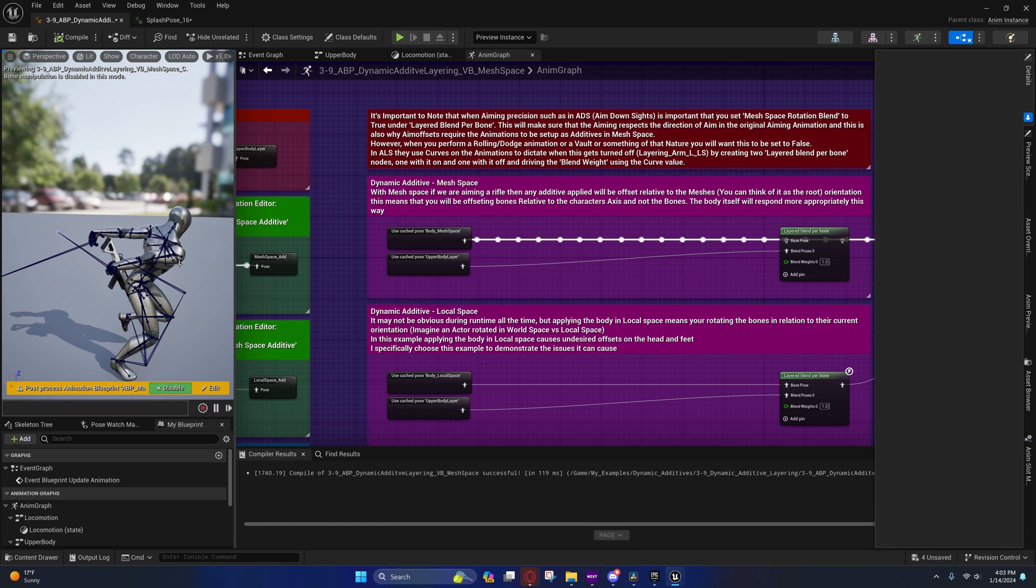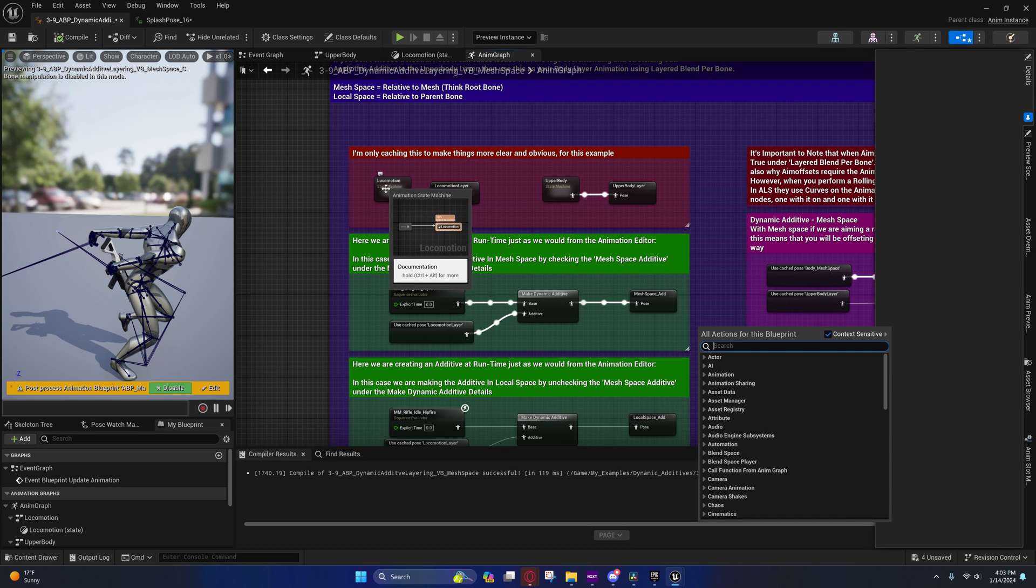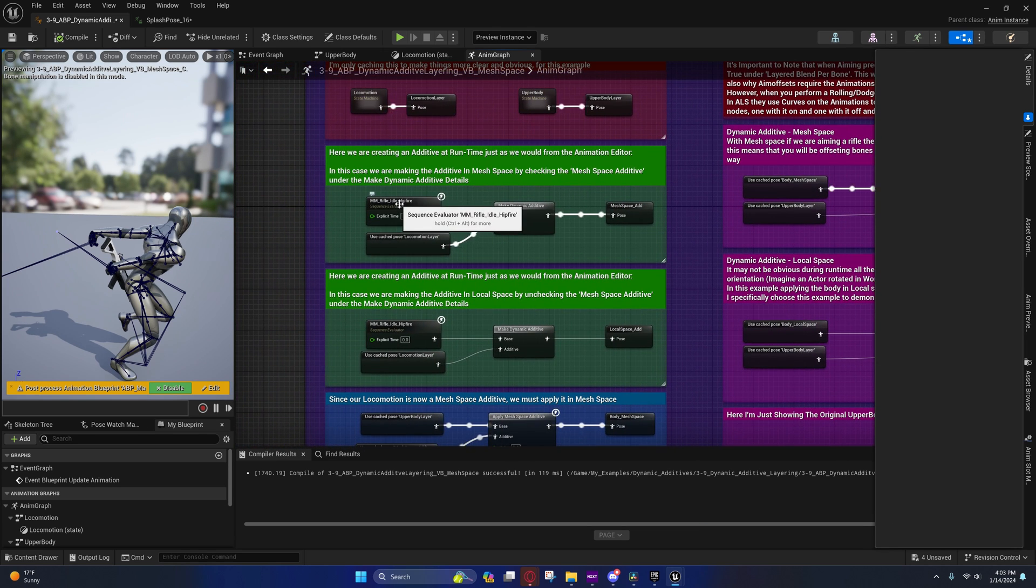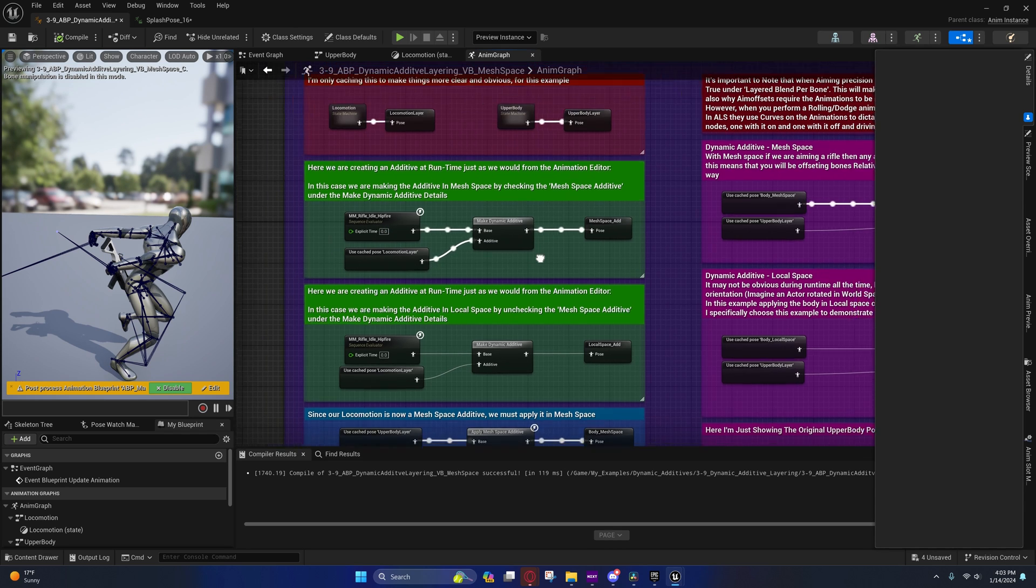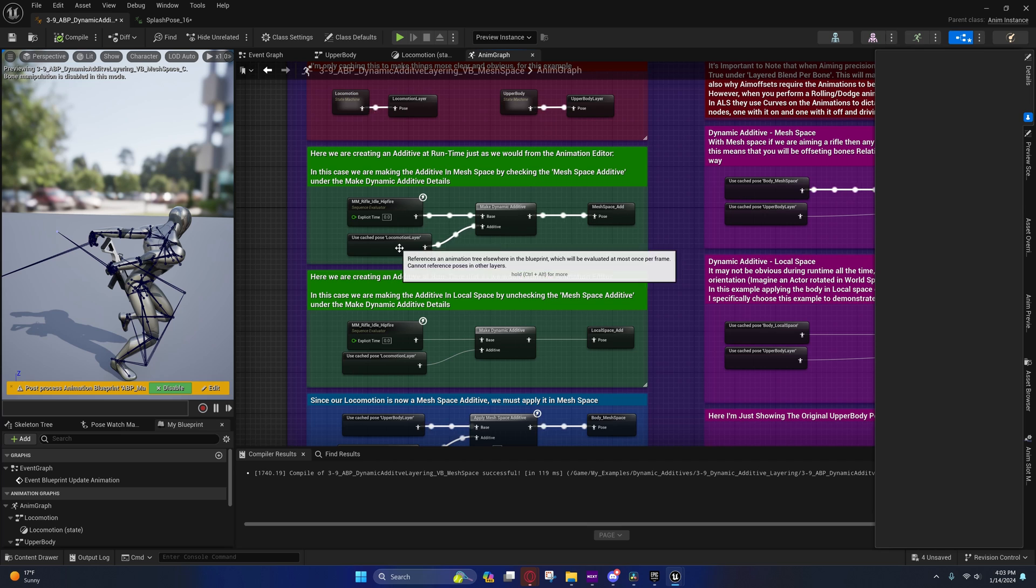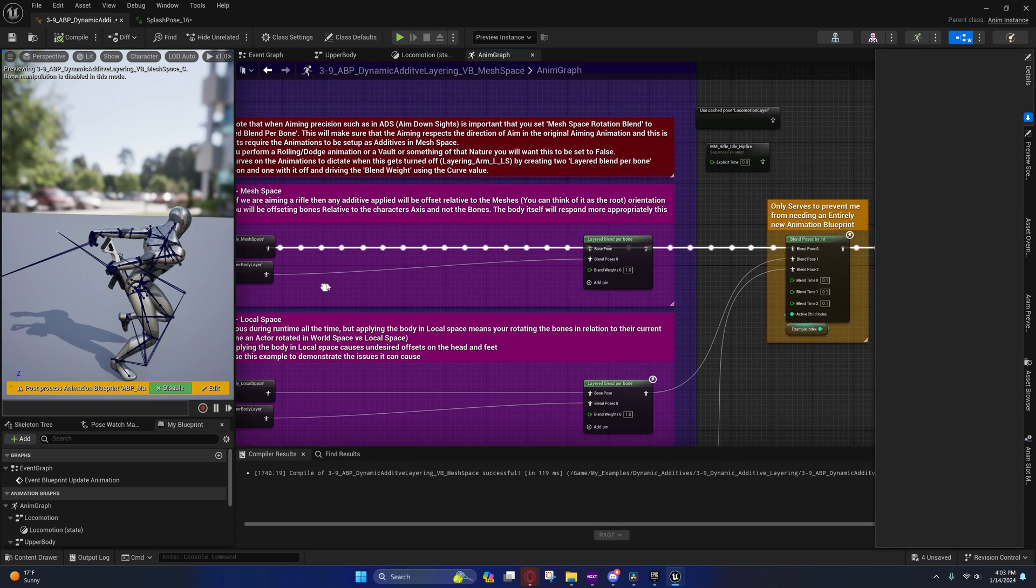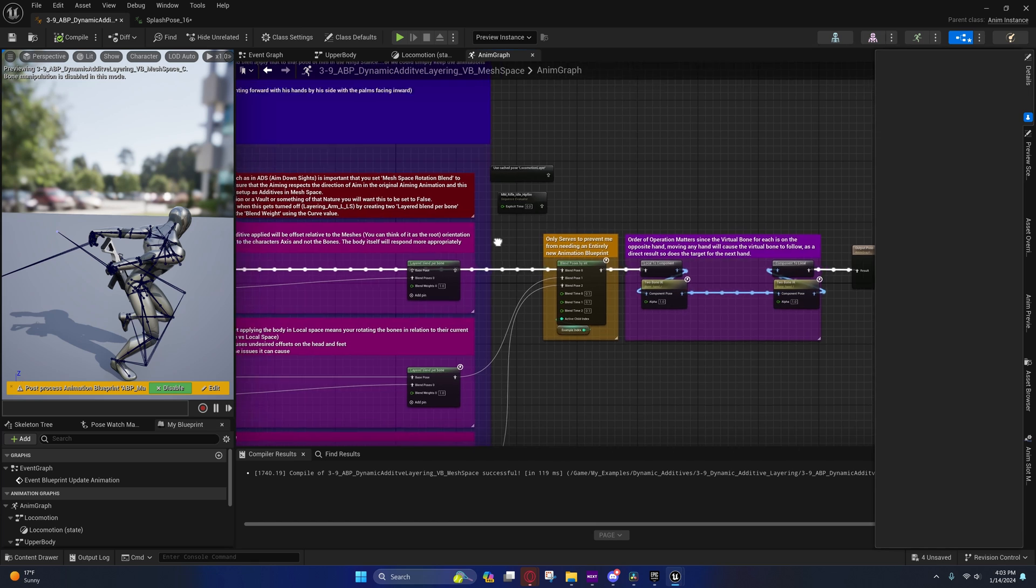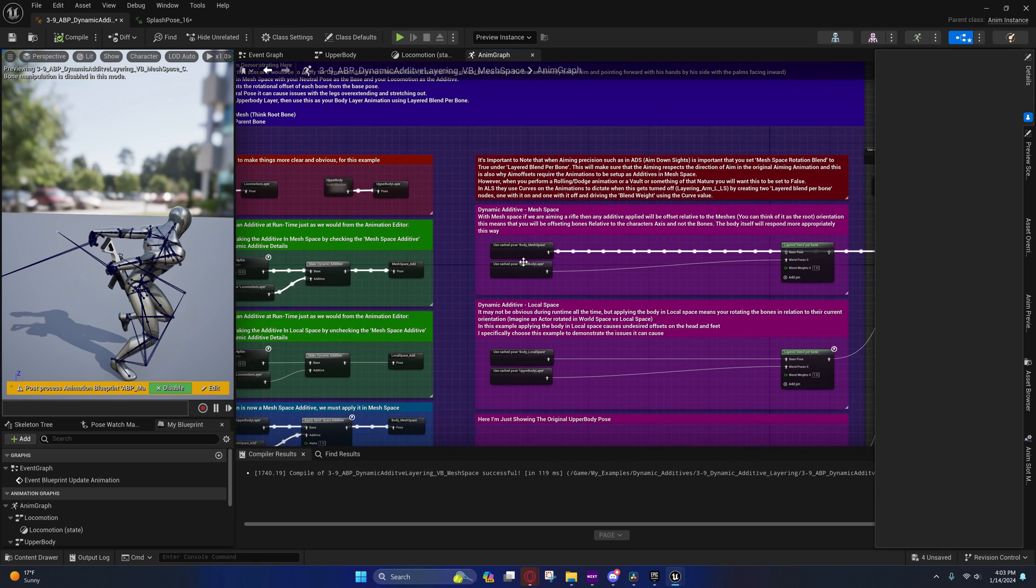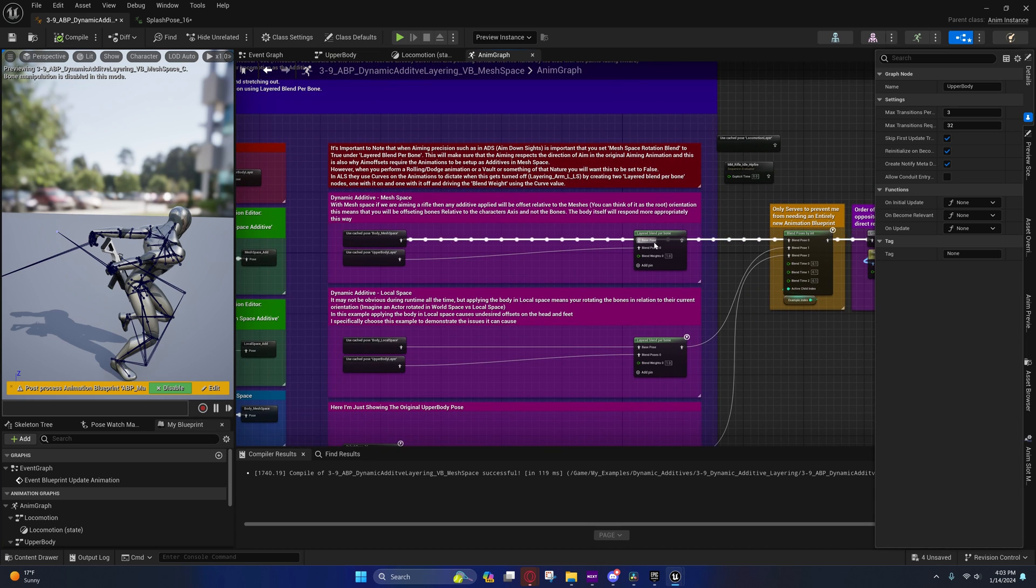The reason why is because we are creating an additive from the locomotion, between the locomotion and the idle hip fire, so the hand locations—deltas are being created for the hands based on this as well.